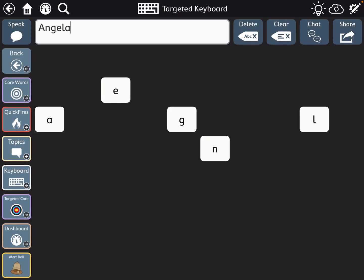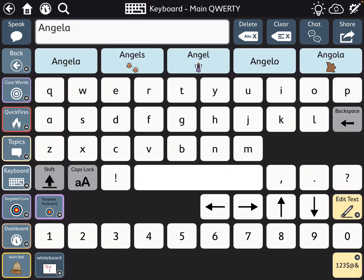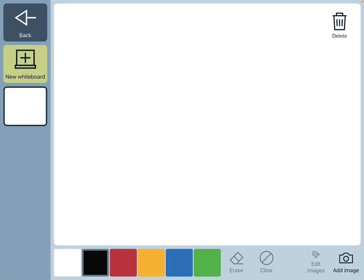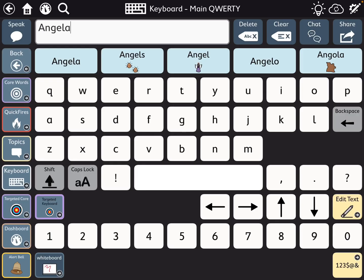On the regular keyboard, I've also added a whiteboard from the aphasia page set, and I added an alert bell.